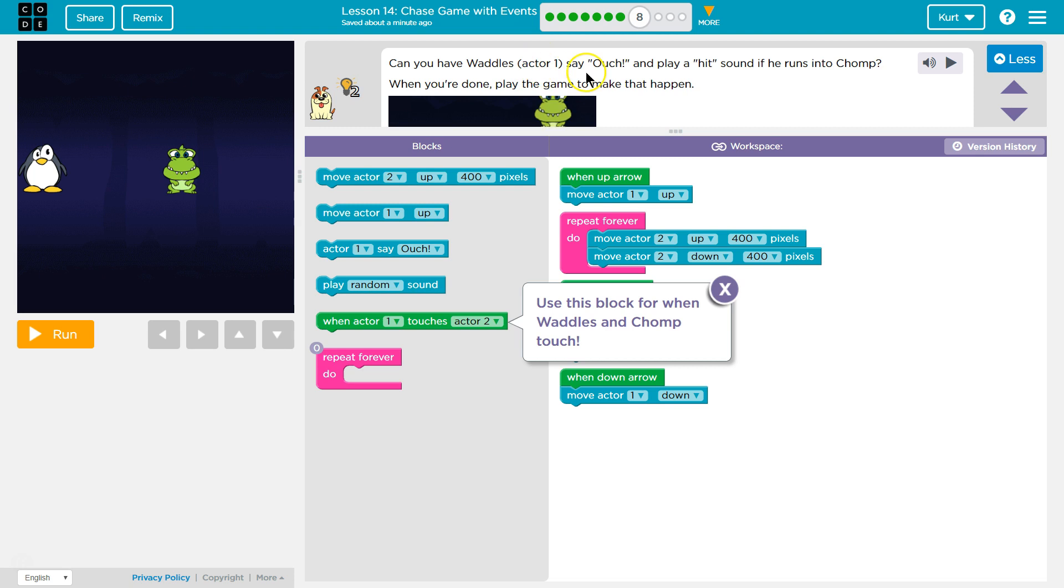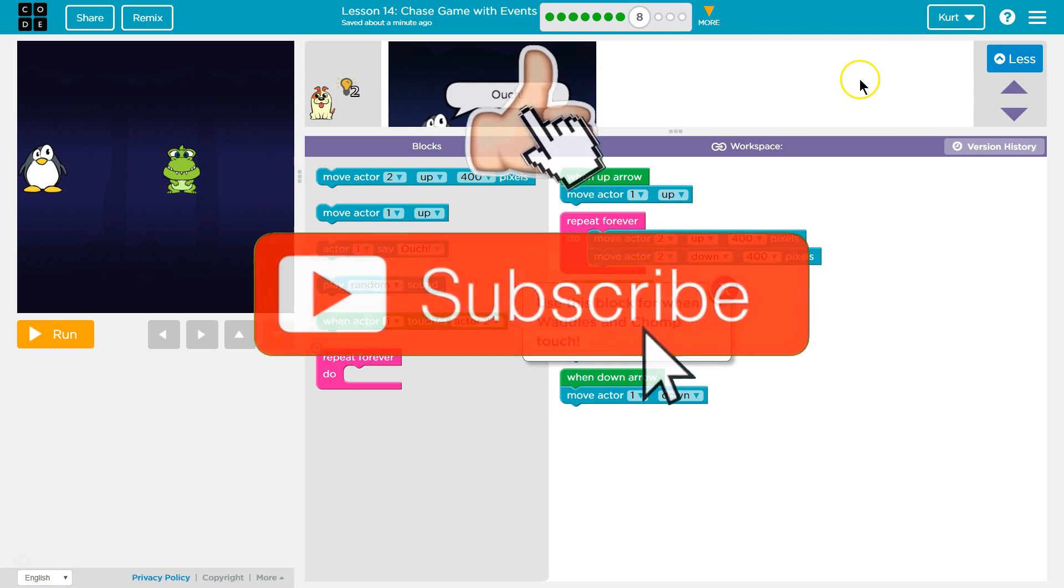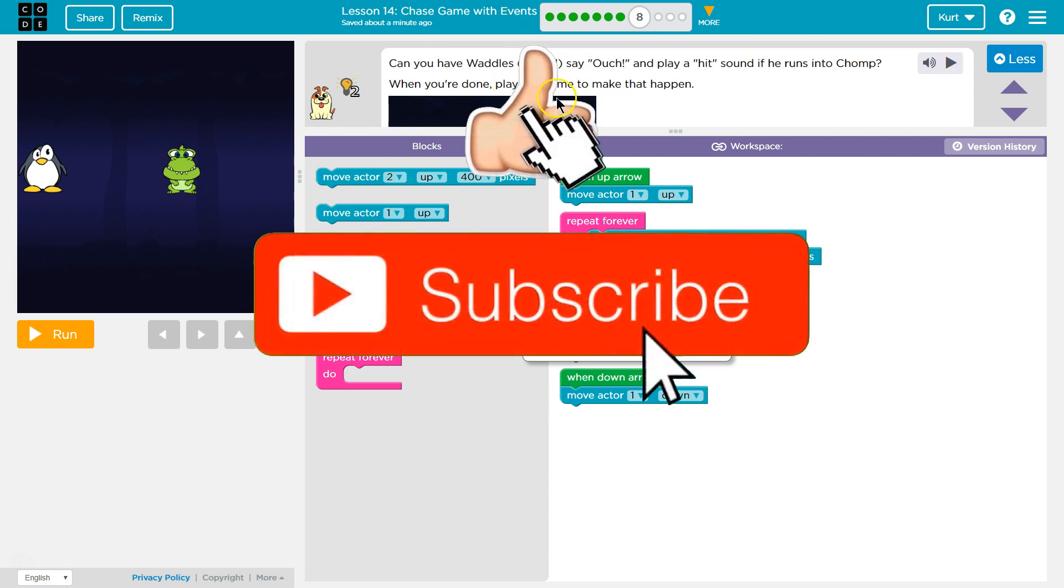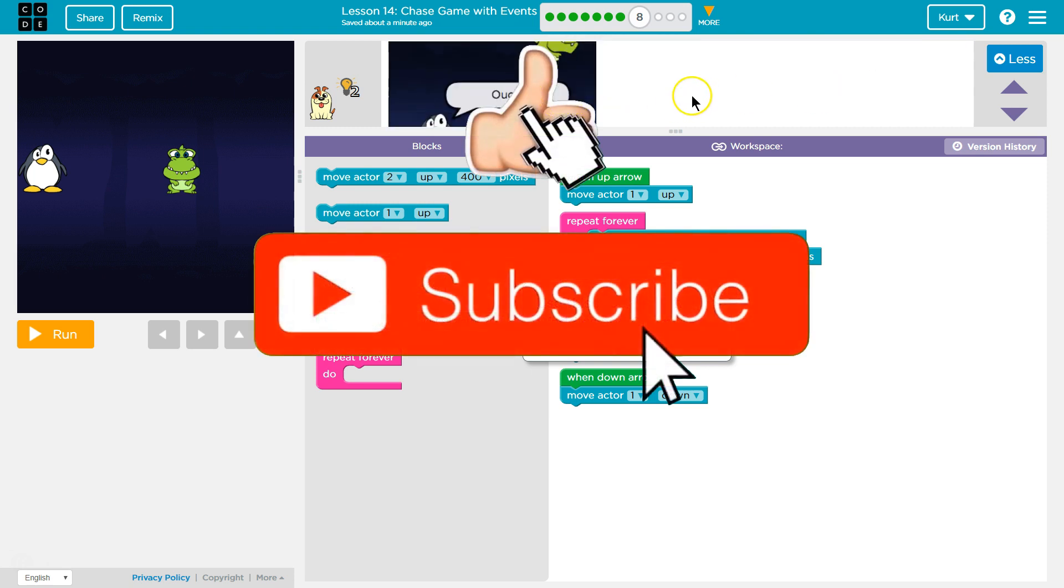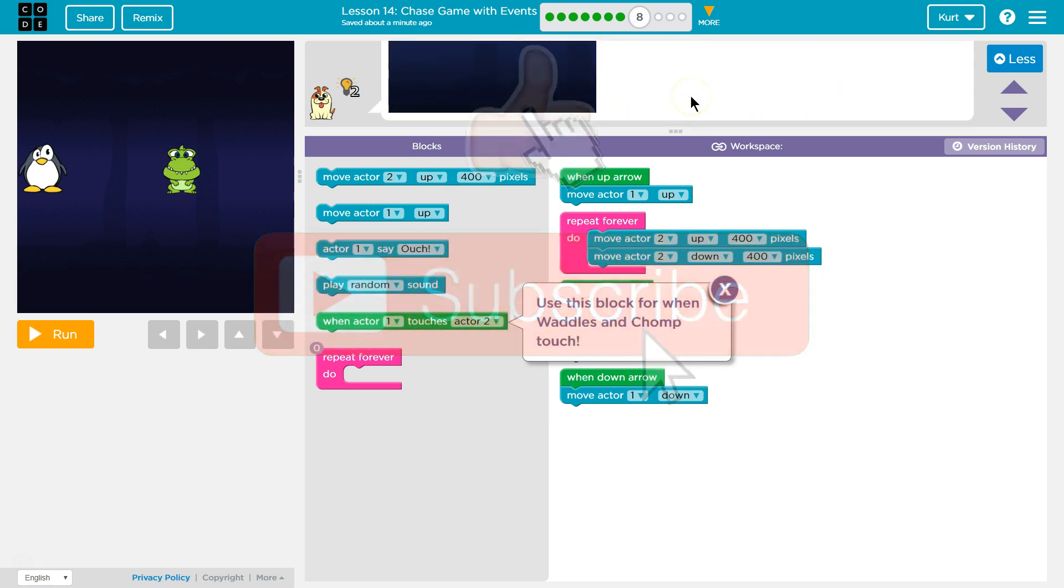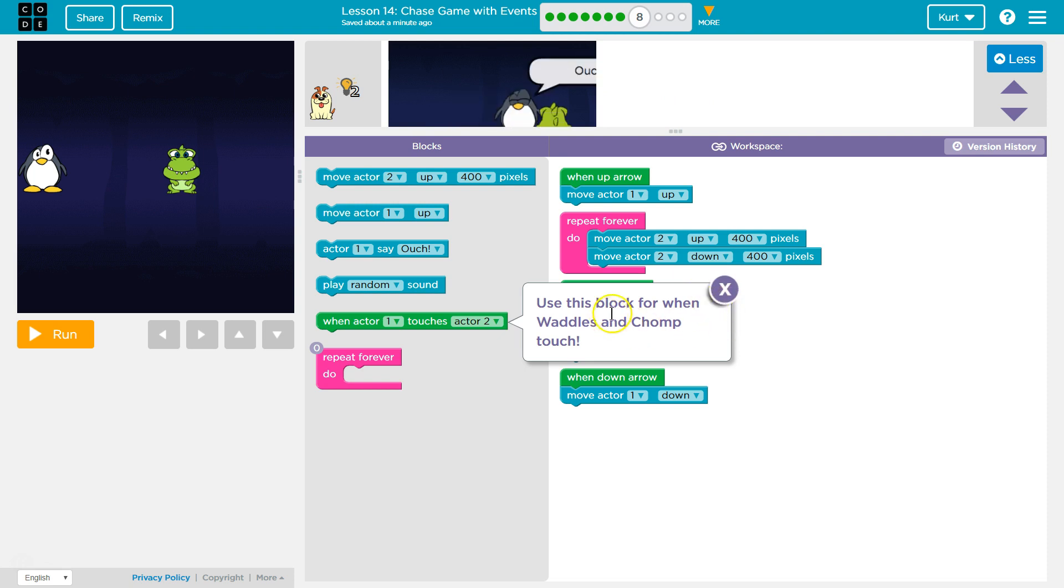Say ouch and play a hit sound when he runs into Chomp. When you're done, play the game to make that happen. Okay, ouch, alright.